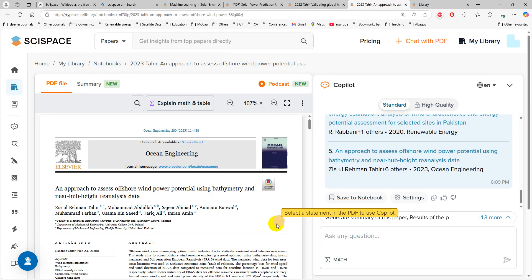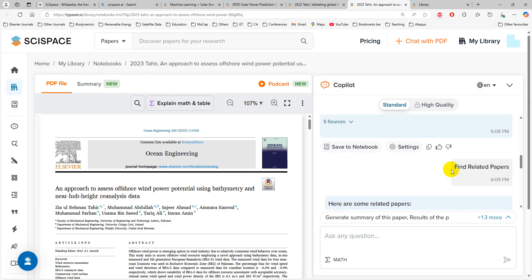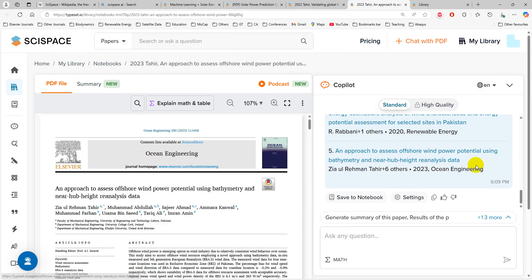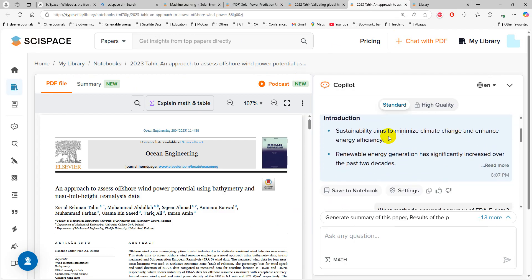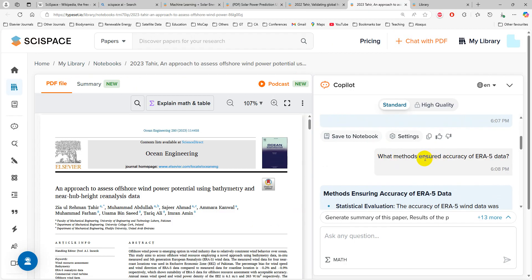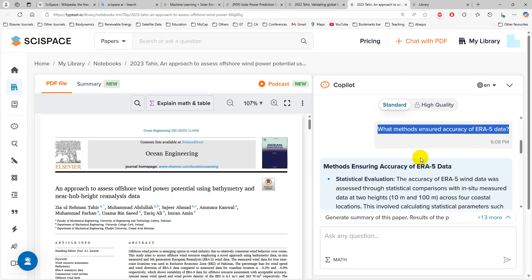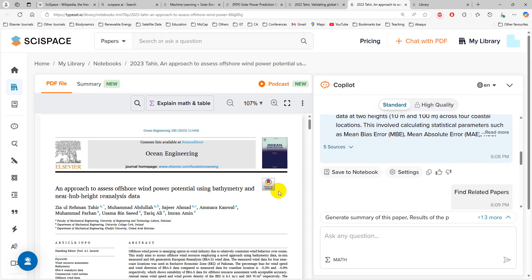Similarly, there is another paper I have uploaded. I asked it to find related papers and it gave related papers, or you can generate a summary of the paper. It generated the summary including both methods and accuracy. I typed a question and it gave me the answer. This is how you can chat with an uploaded paper that is not available in the SciSpace database.